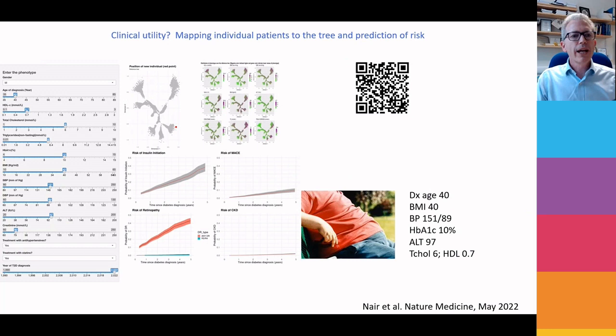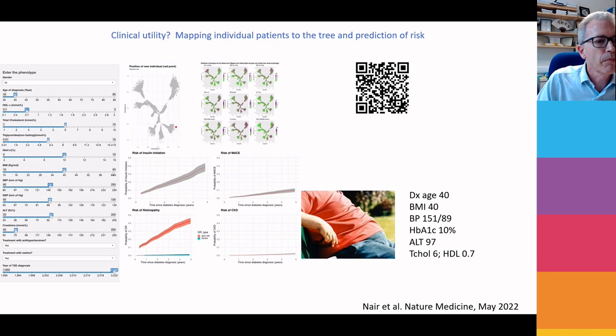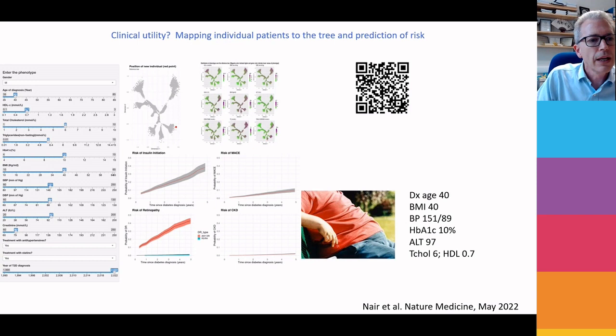We've created this into an app — there's a QR code if you're quick enough to scan it. You can incorporate all of the clinical characteristics of an individual. This is someone I've deliberately taken to be an extreme individual in terms of phenotype — he sits down here on the tree, one of the most adverse people I could come up with. He's only 40, yet his risk of going on to insulin in the next five years is about 40%, and he's got a 10% risk of cardiovascular events.